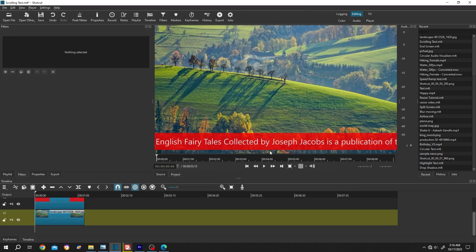How to make crawling or sliding text like the news in Shotcut. It's really simple, let me show you the preview.